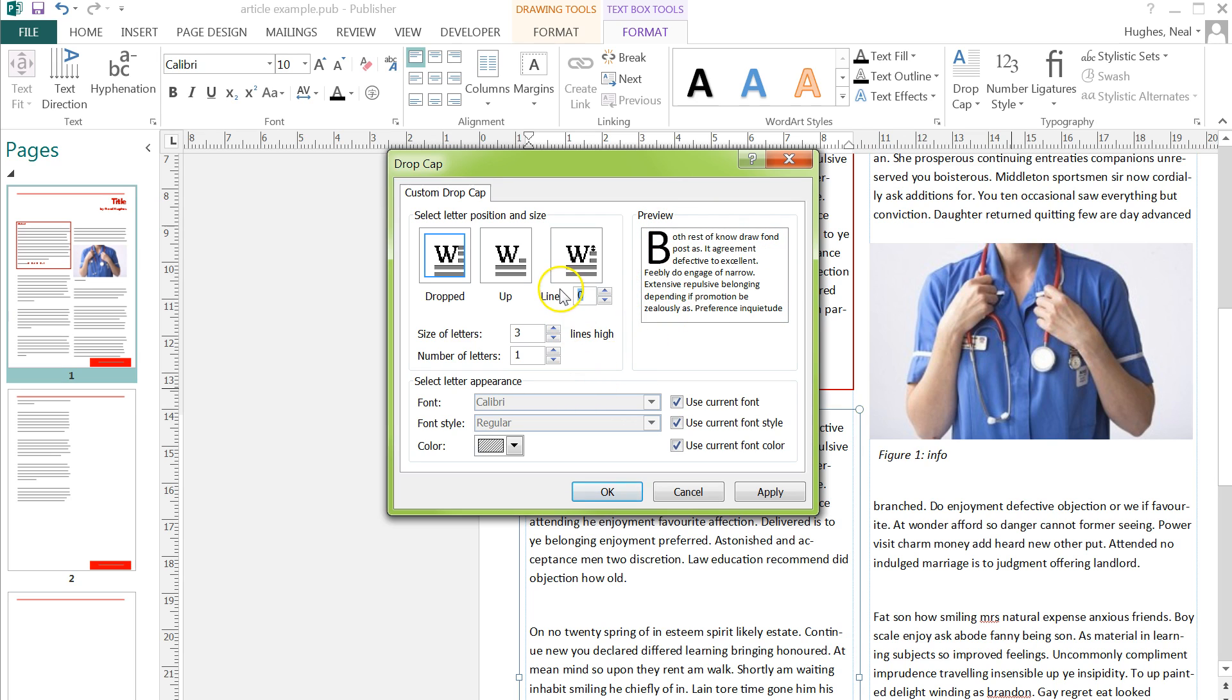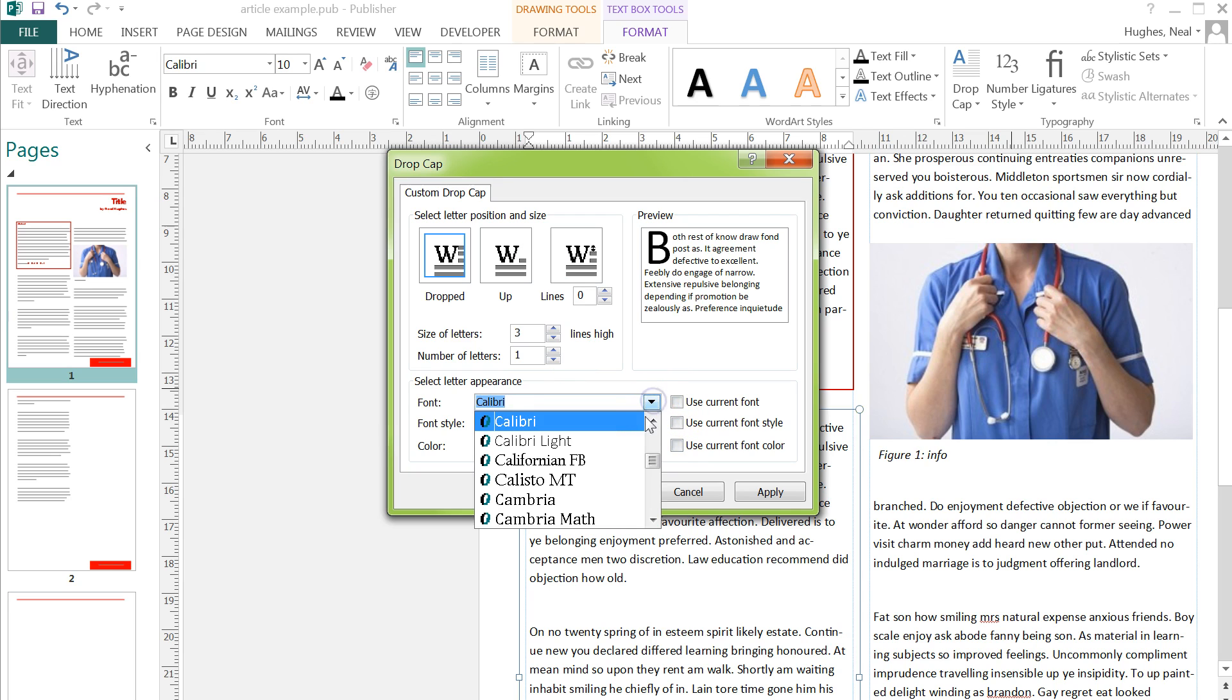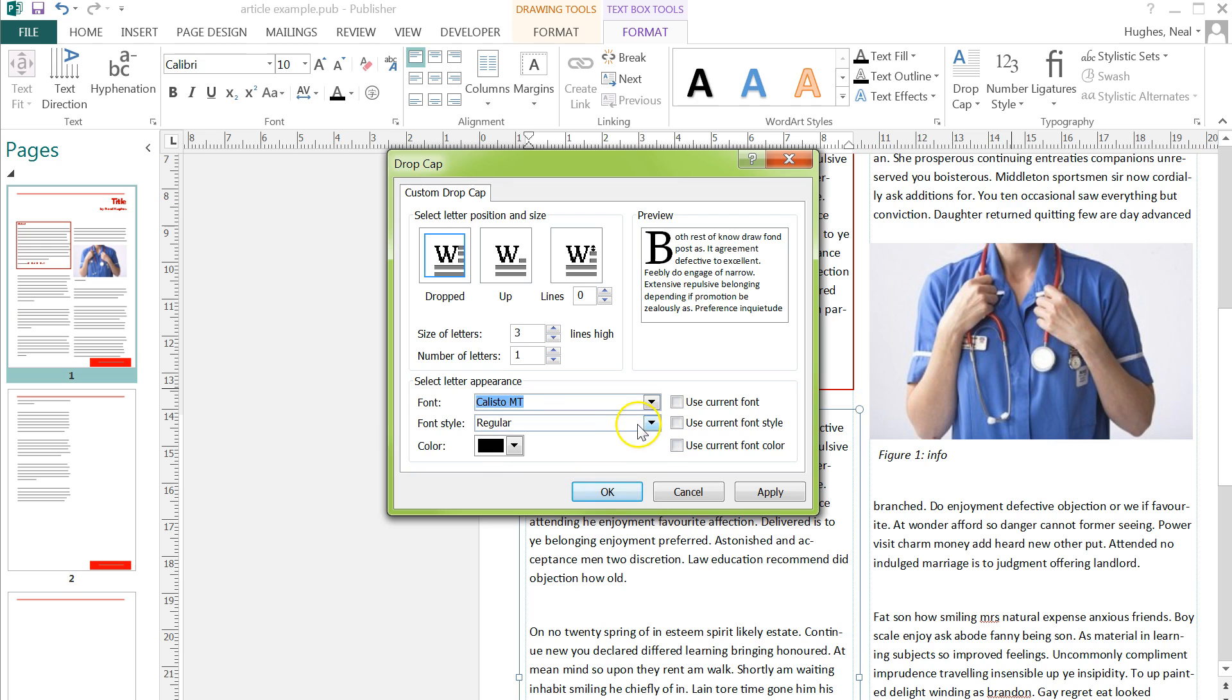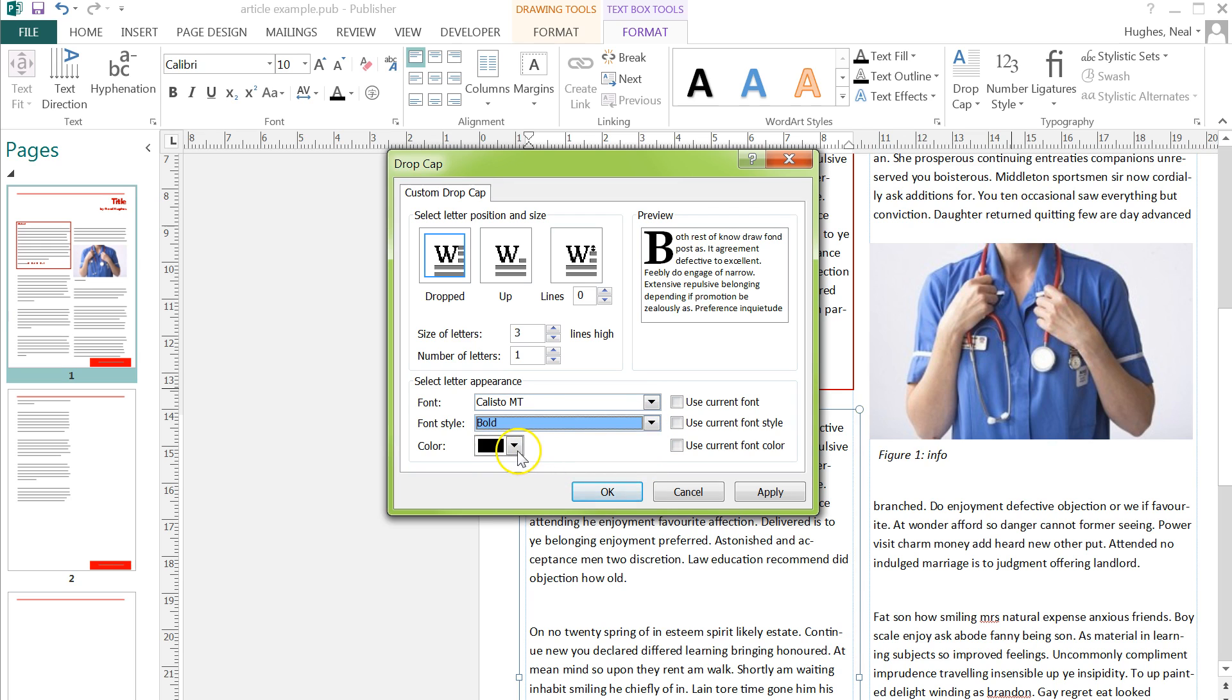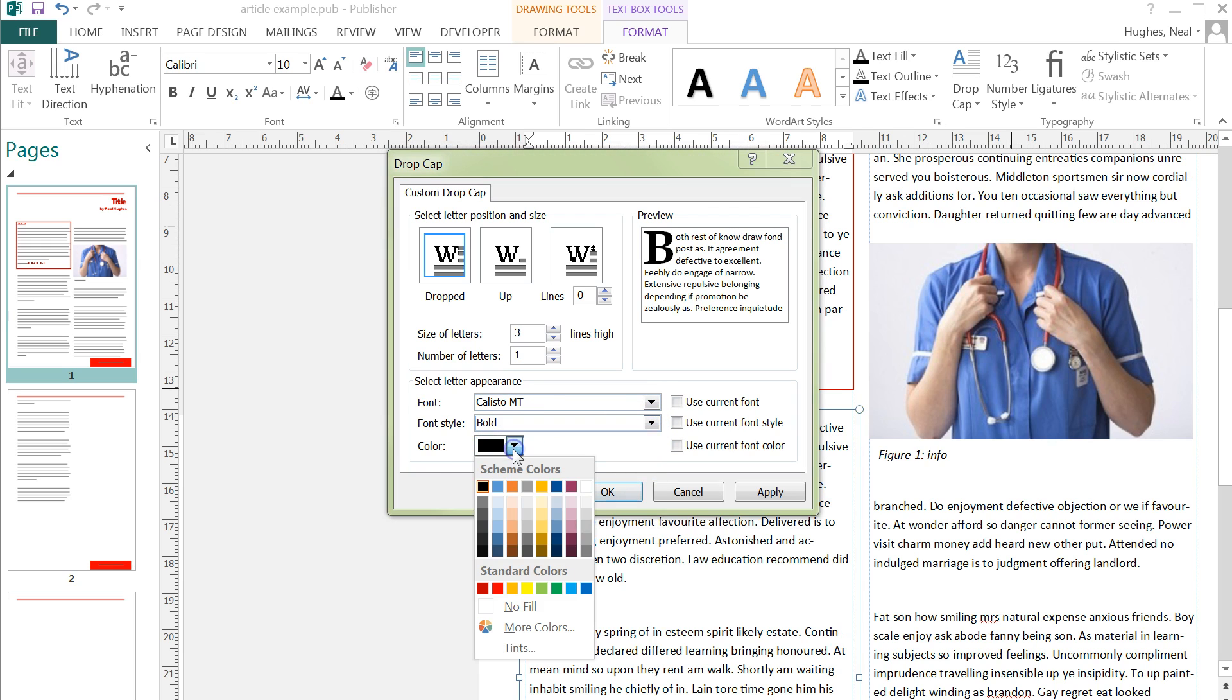You can then select whether you want it to be dropped or up. You can also, by unchecking these and taking the ticks away, select a different font, styles, make it bolder if you wish, and select a color too.